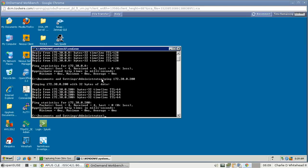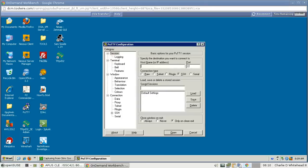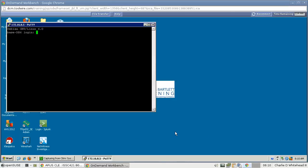Once this is done we can exit out of the CMD window. Now we need PuTTY, so let's find the PuTTY icon and double-click to generate some Telnet and SSH traffic. In the hostname field type 172.16.8.5, select Telnet, go down to Open, and log in with username Cisco and password Cisco. Then just type quit — we just needed to generate Telnet traffic.